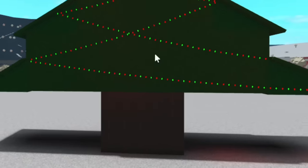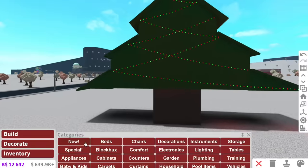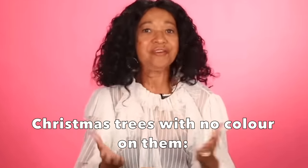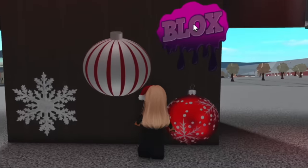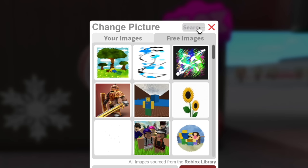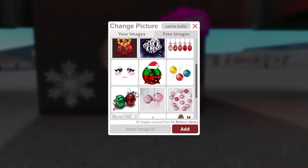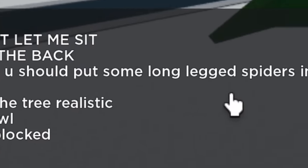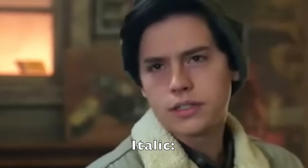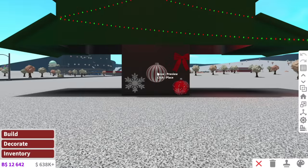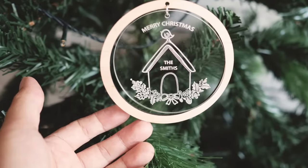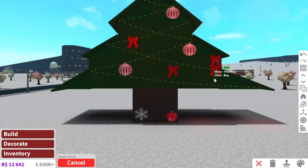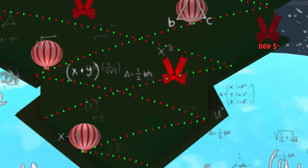We're just going to do classic red and green Christmas colors for the lights. I hate those boring beige Christmas trees — like, where's the flavor? I'm using decals as my Christmas balls. Wait, is there like a little Santa bulb? That would be kind of cute. We can have a little bow as well. I will not be adding spiders in my Christmas tree, by the way.